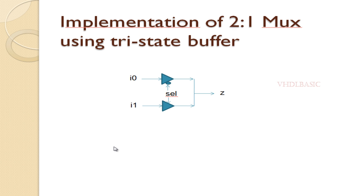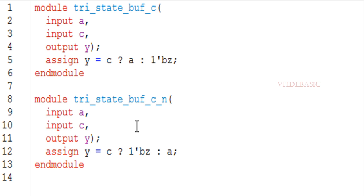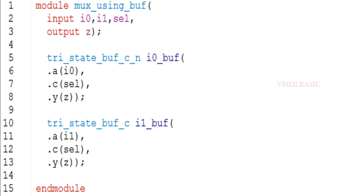Here I am going to implement the two types of tri-state buffer. For the first buffer, when C is 1 it is enabled — whatever is present in A will be assigned to Y; when C is 0, high impedance will be assigned to output Y. For the second buffer, when C is 0, input A will be assigned to output Y; when C is 1, high impedance will be assigned to output Y.